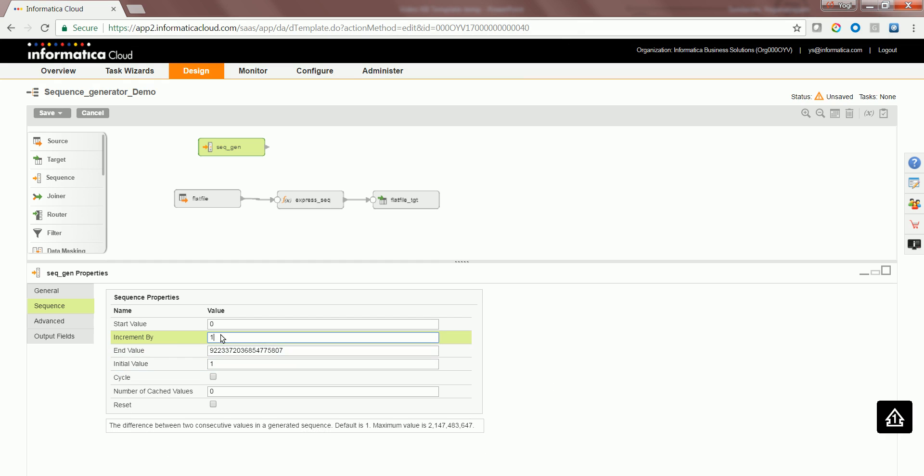In the same way, for increment also, you can have a different increment by value, but the maximum allowed value is given in the tooltip over here at the bottom.